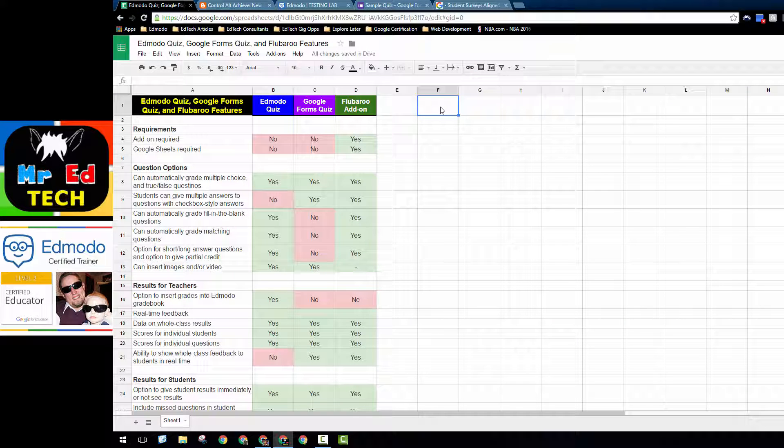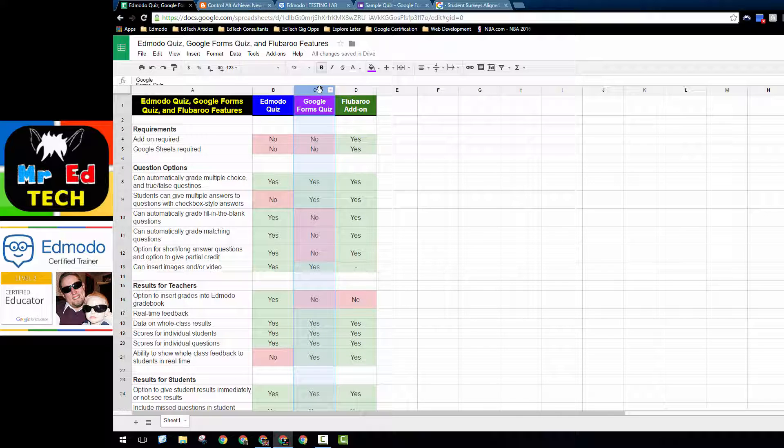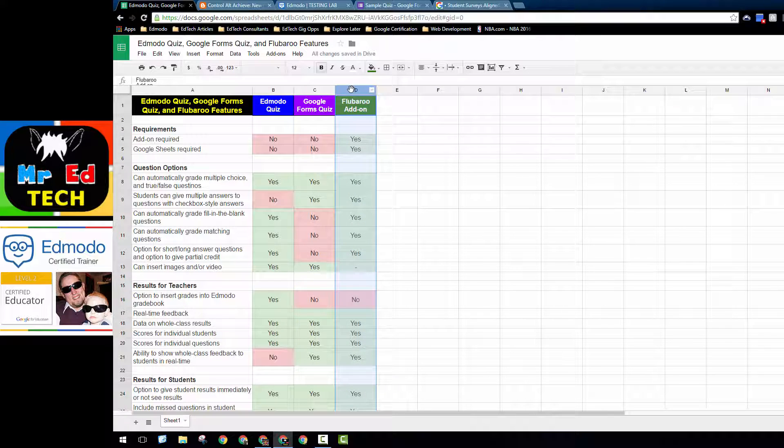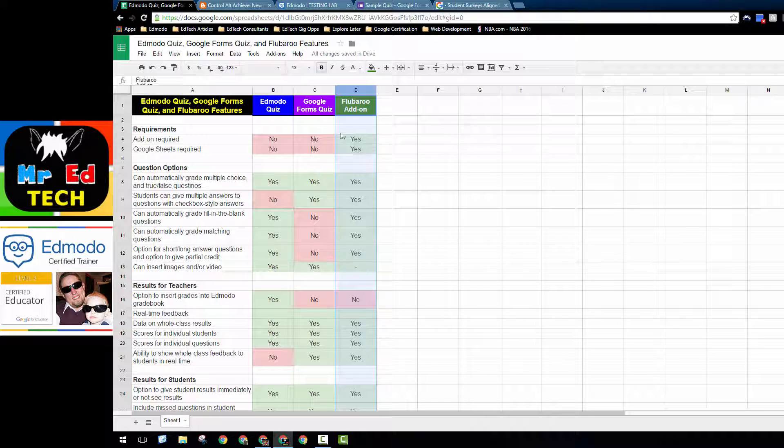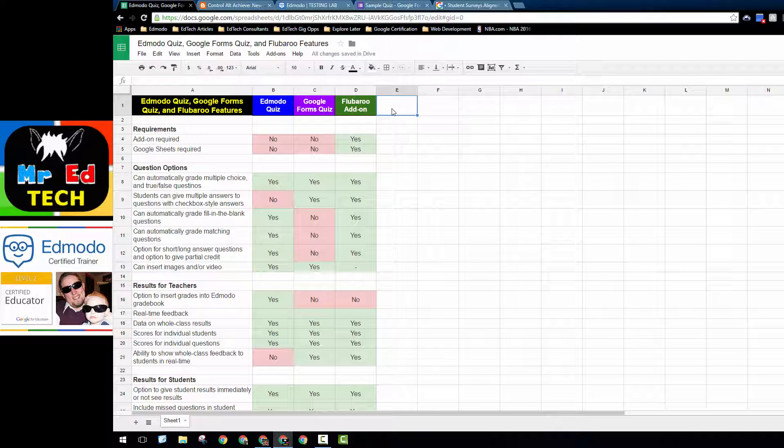So as far as a tool for teachers to use to create quizzes, if you're a teacher using Edmodo, I would recommend continuing to use the Edmodo quiz feature for your quizzes. The Google Forms quiz features don't add a whole lot to the table, and the Flubaroo add-on really doesn't add much to it as well. That said, there are a number of reasons why you might want to consider using Google Forms alongside Edmodo for reasons other than quizzes, and I'll get to that in just a bit.